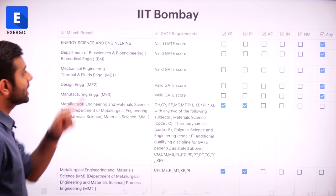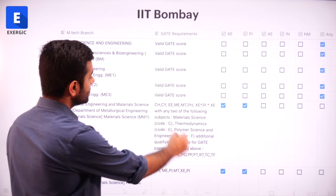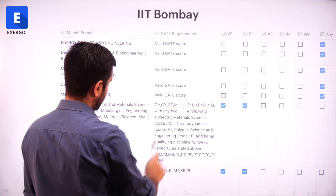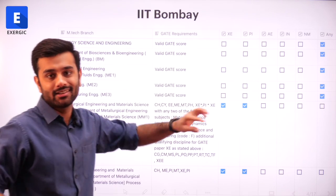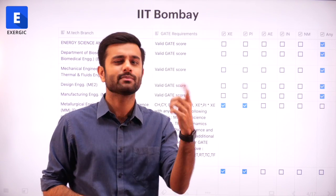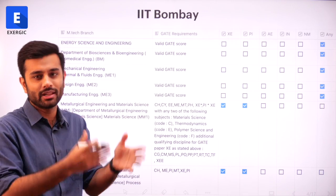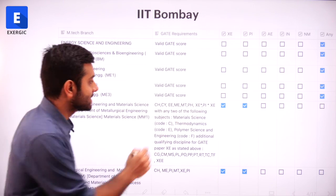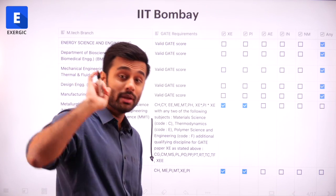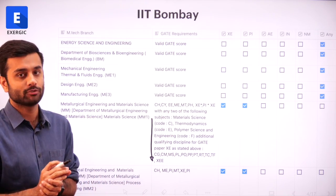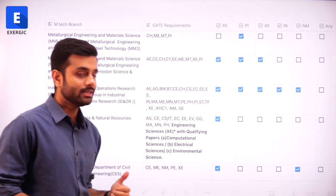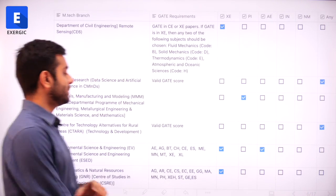Coming to IIT Bombay — this is not the complete data here. One important point regarding Metallurgical Engineering and Material Science in IIT Bombay: if you are applying from XE, then all XE papers are not eligible. As we know, XE has sections XE-A, B, C, D and so on, referring to different subjects — A is Mathematics and is compulsory, then we have different subjects like Fluid Mechanics and Material Science. There is a star written after XE indicating only certain XE papers are eligible, so make sure you go through these things carefully.